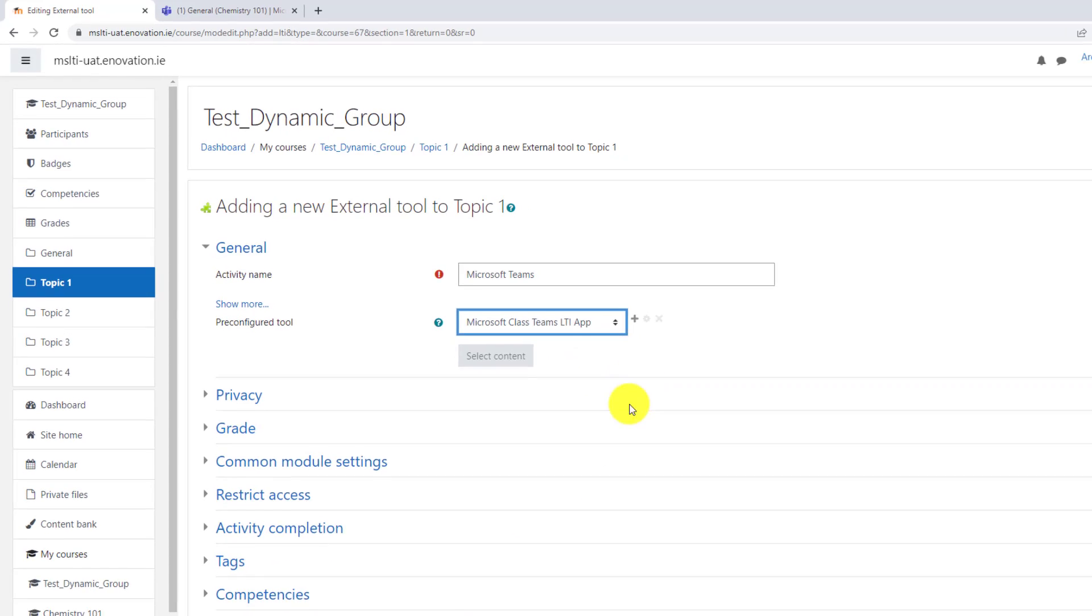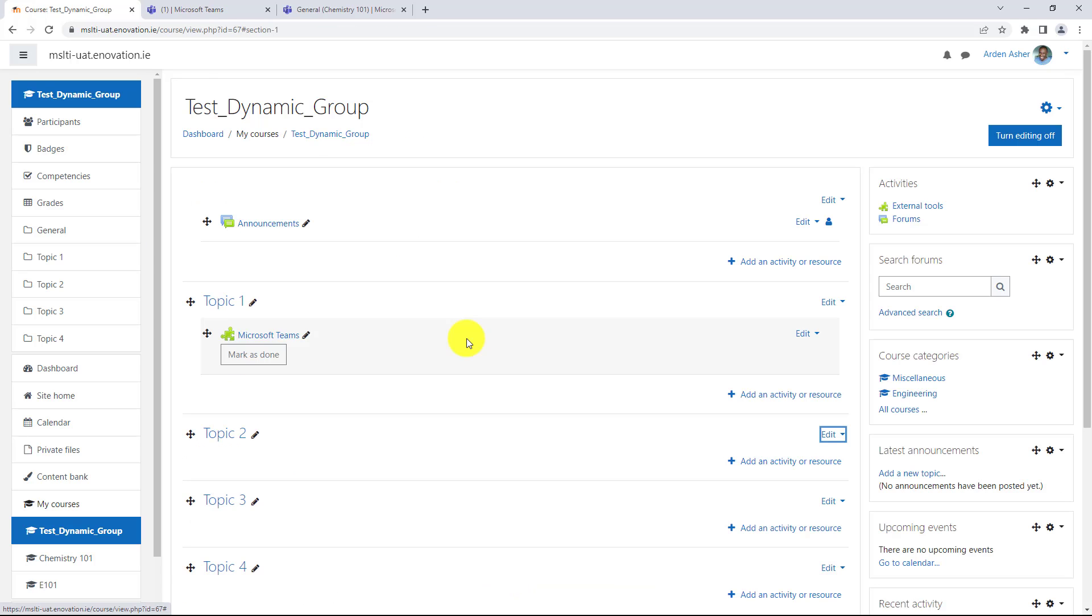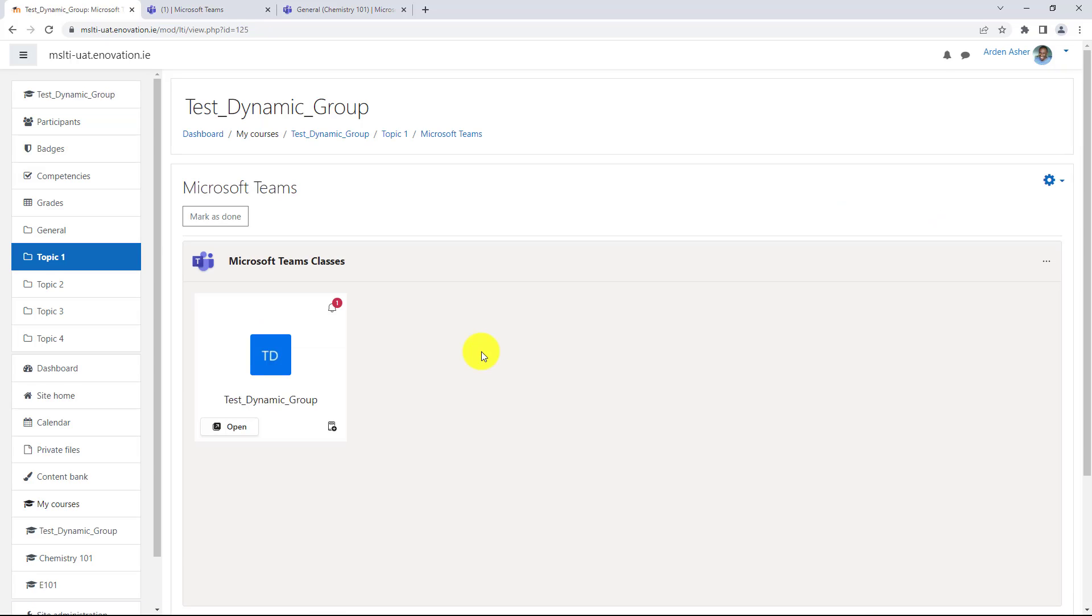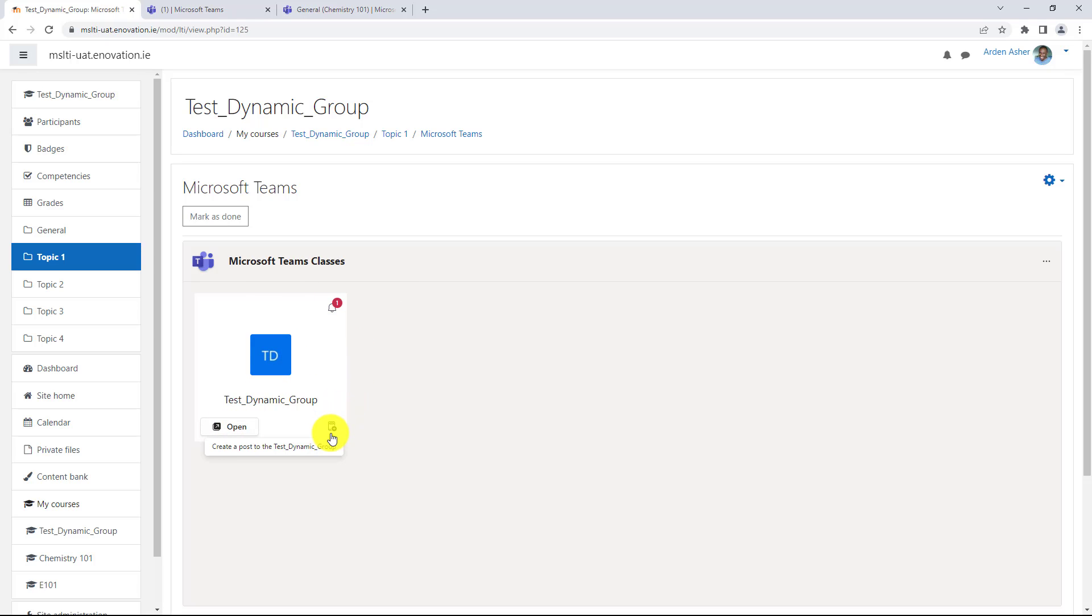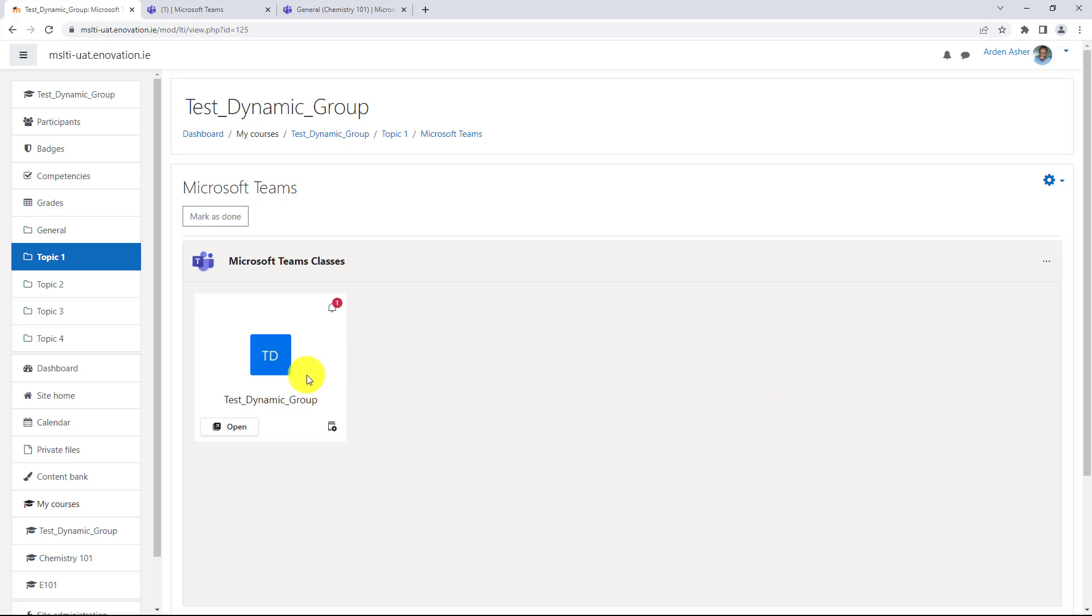Choose that and now choose save and return to course. Now if I want to drill into this Microsoft Teams LTI component for classes, you see that a team was automatically created right here. Now I can open this. It has notifications. I have new activity. That's a welcome and I can even post a message directly there.